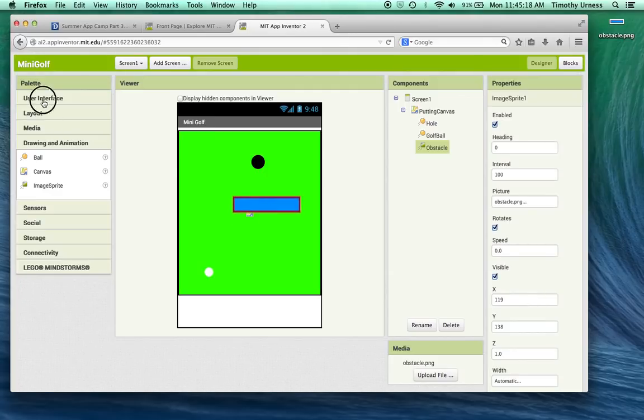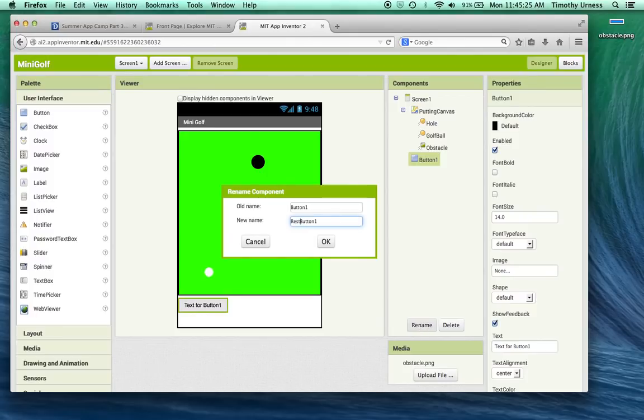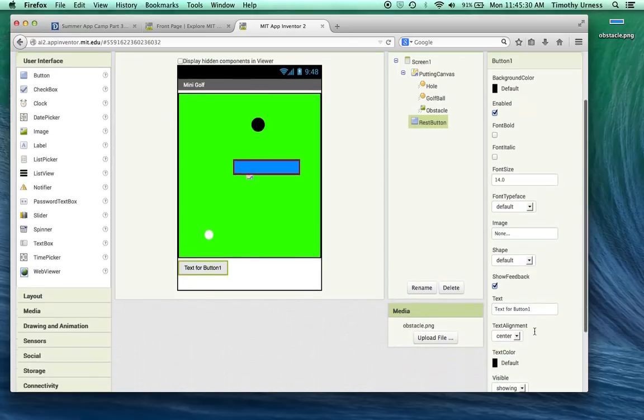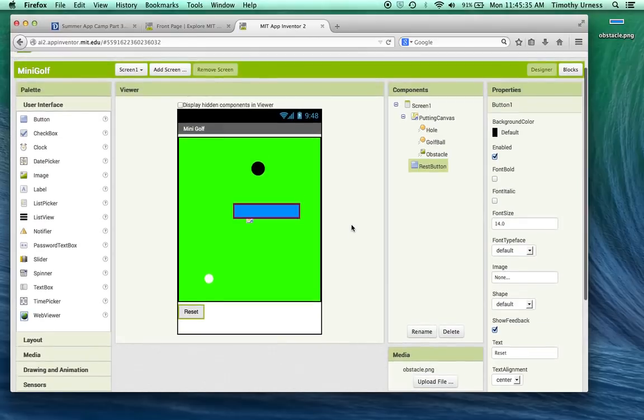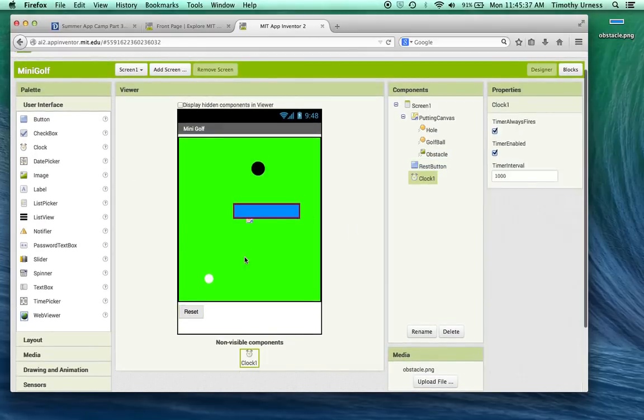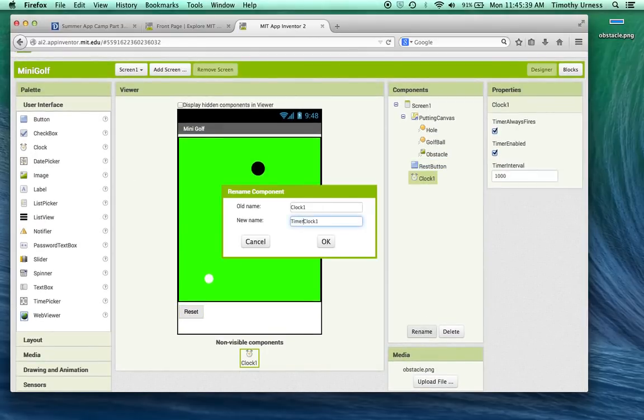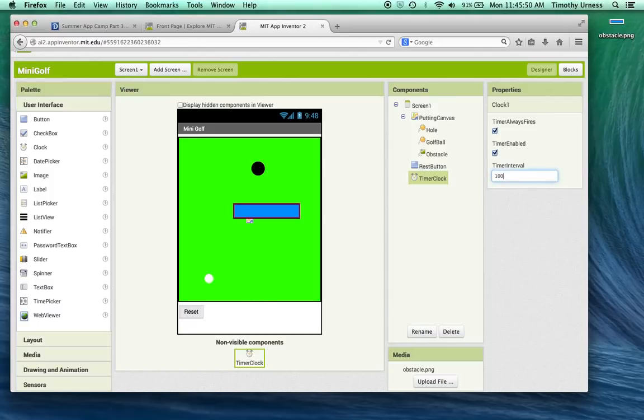Now click on the user interface drawer. We're going to drag out a couple of components here. The first is the button. Let's rename that the reset button and change the text to be simply reset. And then one last thing we're going to drag out here is a clock. Call this the timer clock. By default, the timer interval is 1000 milliseconds, that's one every second. We're going to use this timer to slow the golf ball down, so let's change that to be 100 milliseconds, for every one tenth of a second.